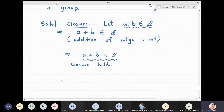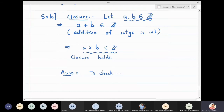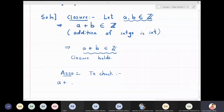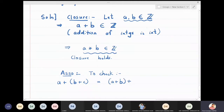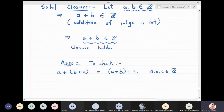The second is associativity. We need to check: since star is addition here, we check whether a plus (b plus c) equals (a plus b) plus c, where a, b, c are all integers. This is obviously true in integers, so associativity clearly holds.